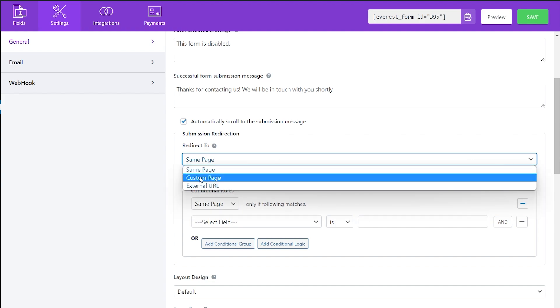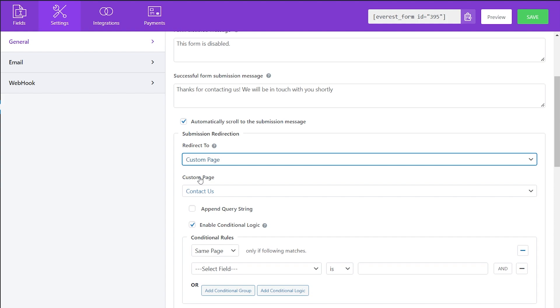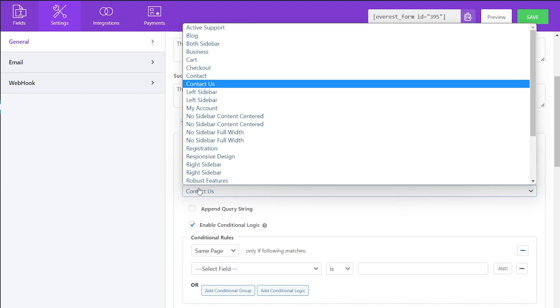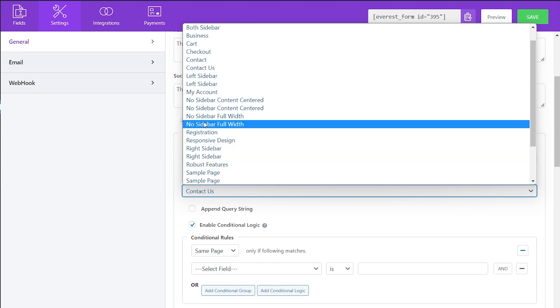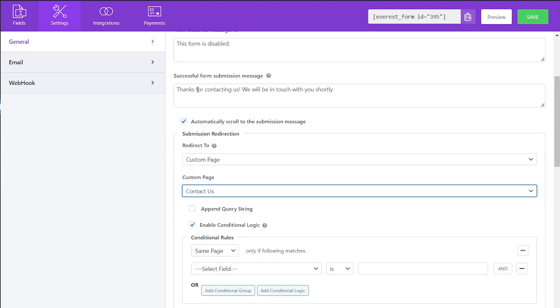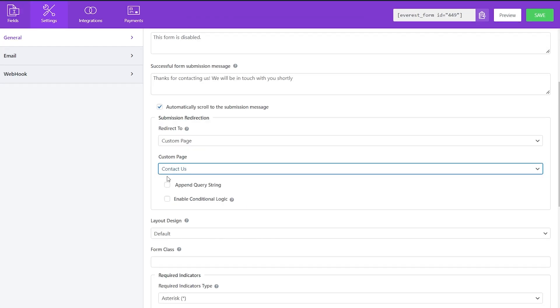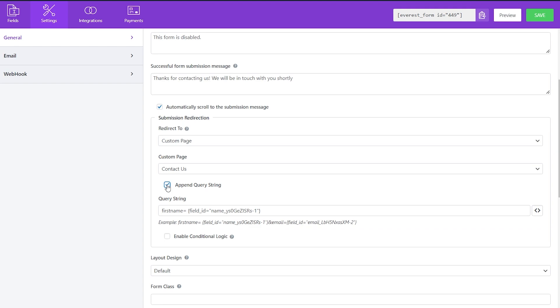Custom Page takes them to a page of your choice, just by selecting which page you want to redirect to. Here you can also pass the field data via query string. It can come in handy when you want to redirect with the field data to another location.